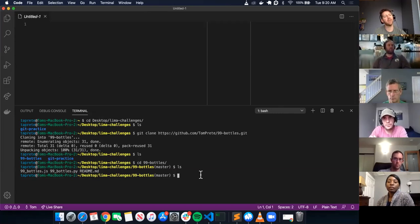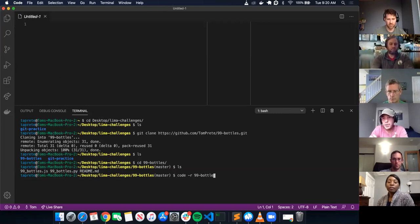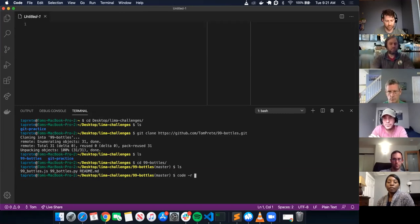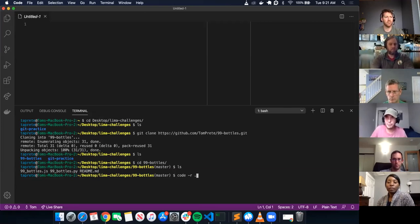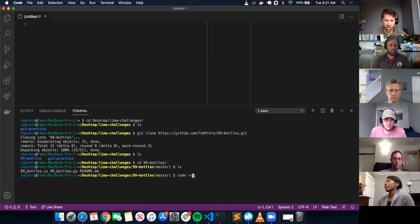I believe it was code, space dash R. You could either open up the entire directory with a dot, or if you want to open up just a specific file — since we're not working on Python today, you could do 99 bottles dot JS and the readme dot MD, so you can have the problem presented. I like the split screen personally. I'm just going to open up this entire folder. Code space dash R period — it's going to reload VS Code with the 99 bottles directory and files.